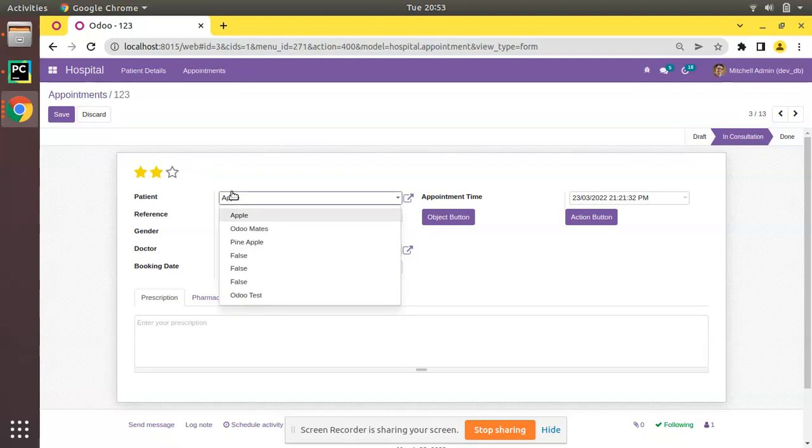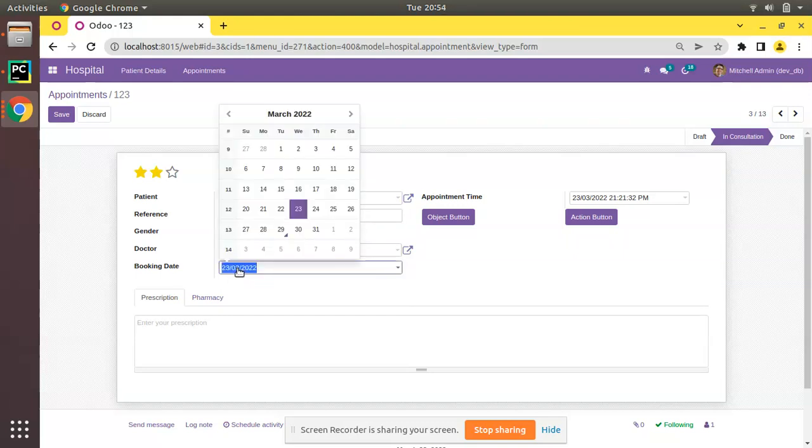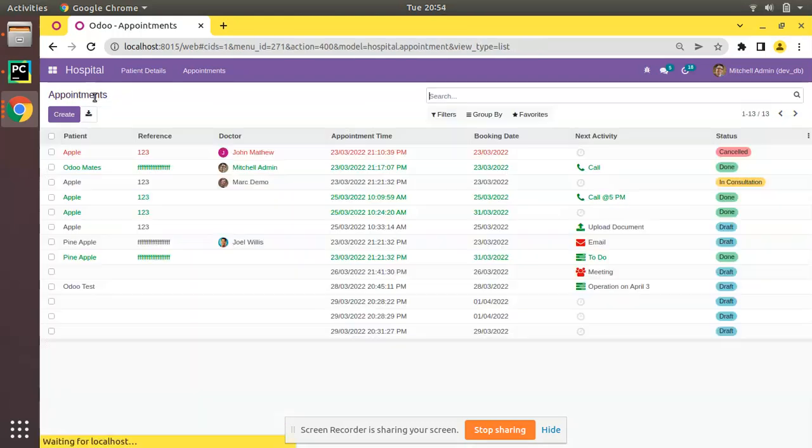Let's assume a case where we need to default the mouse or cursor to this field. Here you can see we have the booking date.